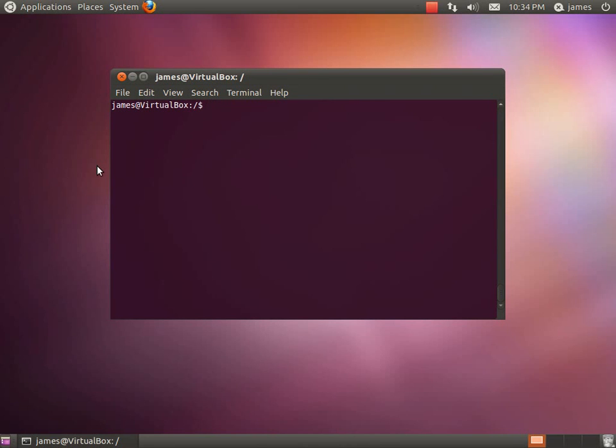Hey guys, James here. I'm just doing a quick video tutorial to show you guys how to set your Linux machine to mount a Samba server on startup.